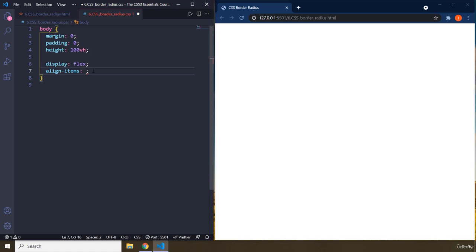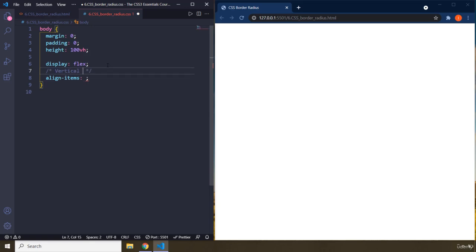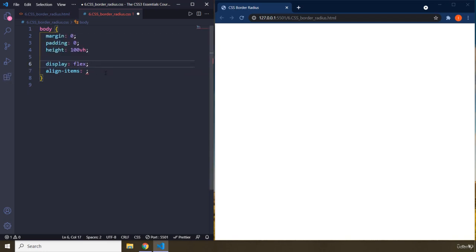The default direction of flex is row or horizontal. When it is horizontal, we have vertical alignment and horizontal alignment. Vertical alignment is handled by align items, and horizontal is handled by justify content.